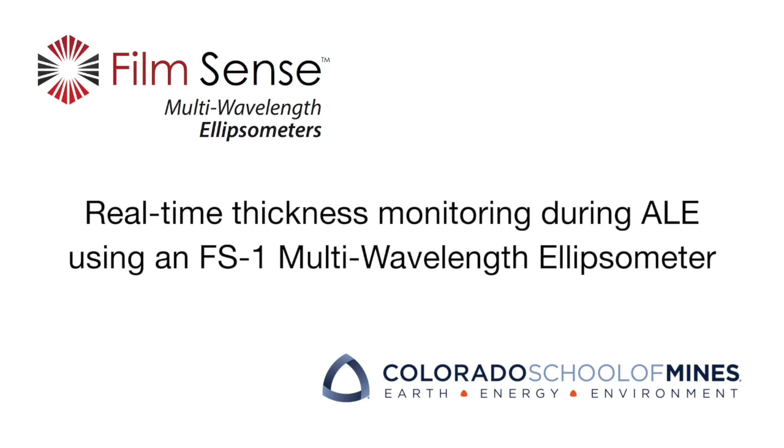This experiment was performed in collaboration with Dr. Sumit Agarwal and his student Ryan Gosvoda at the Colorado School of Mines.